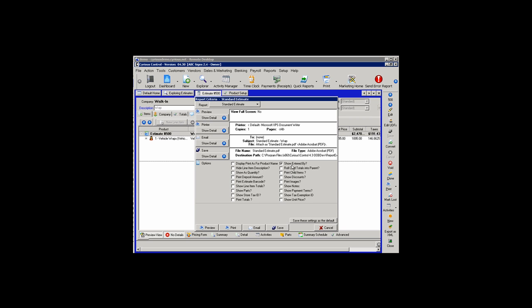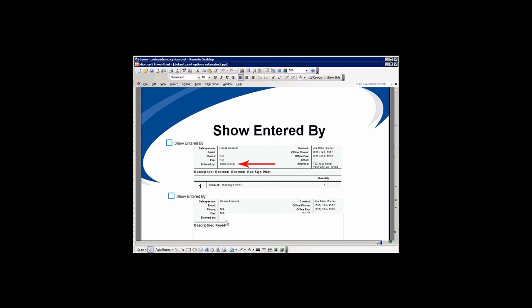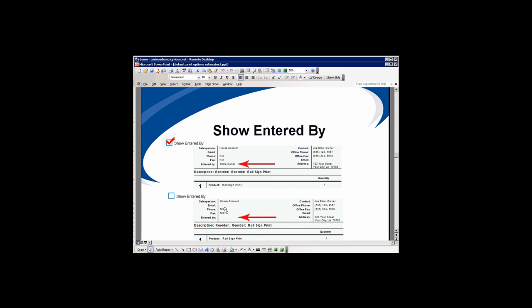The option Show Entered By will, if selected, show who entered the estimate. As you can see, when the option is selected, Entered By — in this case, Store Owner — appears. If the item is unselected, that field is left blank.